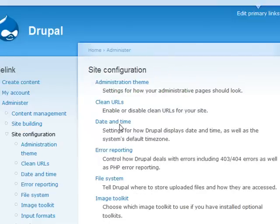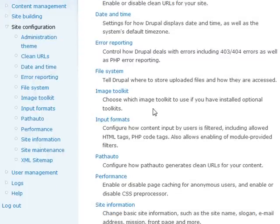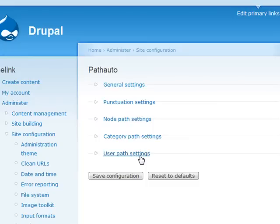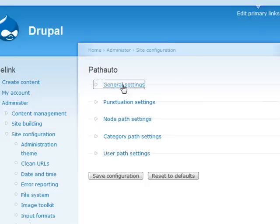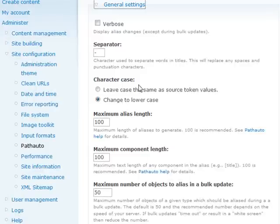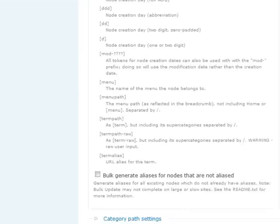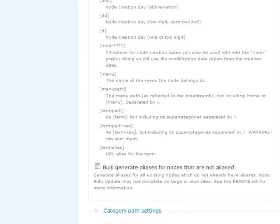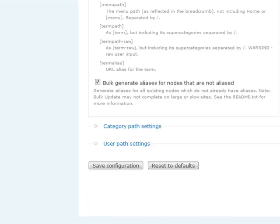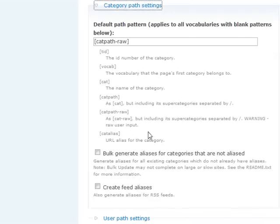Next, return to your PathAuto Module settings and check the boxes for Bulk Generate Aliases for nodes that are not aliased. This can be found under your Node Path Settings tab and under your Category Path Settings.